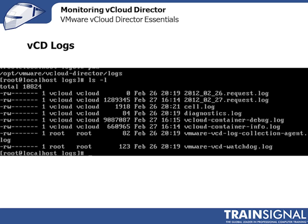Now let's talk about vCloud Director log files. It's important for any admin to know how to look at the text-based log files — at least know where they are. If VMware support asks you to send them log files or look in the log files, you'll know where to go. When it comes to vCloud Director, connect to the console of the vCloud Director virtual machine — the cell you've installed — or SSH to that virtual machine, then CD into /opt/VMware/vcloud-director/logs. That's where you'll find all the log files.